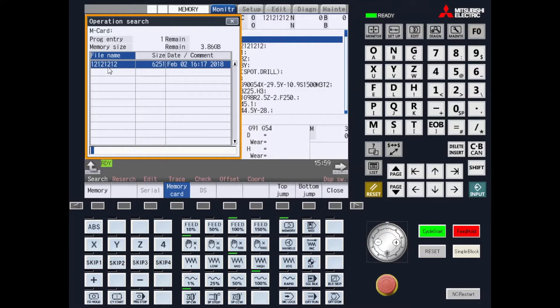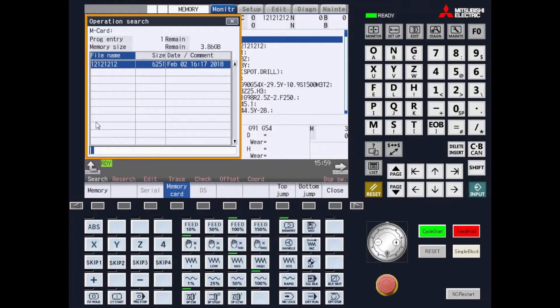So let's get started. We're going to use program 12-12-12-12, which is the program that we have been using. Since we don't want to change programs, we just want to press the slash key. In this case, we will not specify an N number, so we will press the slash key again. For this example, we're going to use block 14.